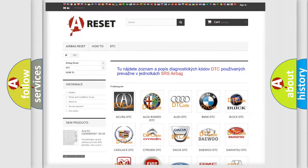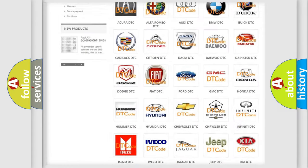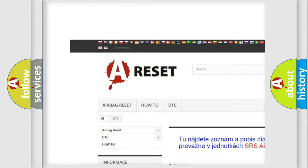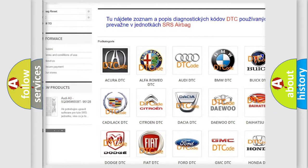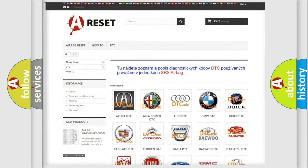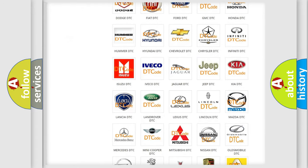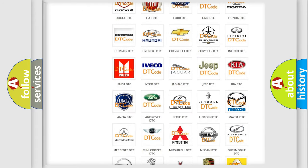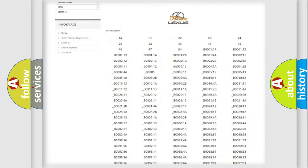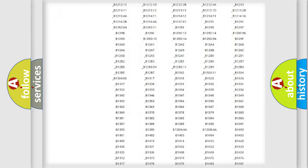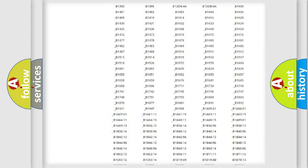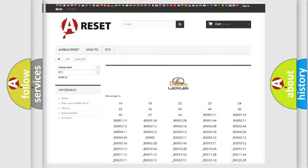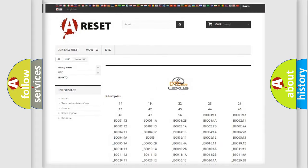Our website airbagreset.sk produces useful videos for you. You do not have to go through the OBD2 protocol anymore to know how to troubleshoot any car breakdown. You will find all the diagnostic codes that can be diagnosed in Lexus vehicles, and also many other useful things.